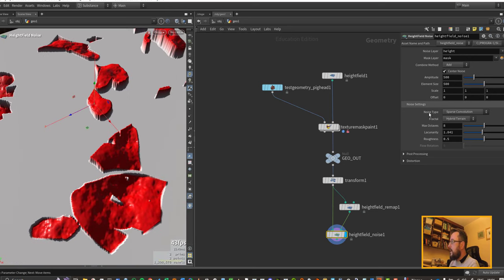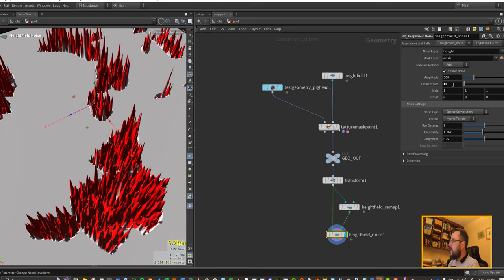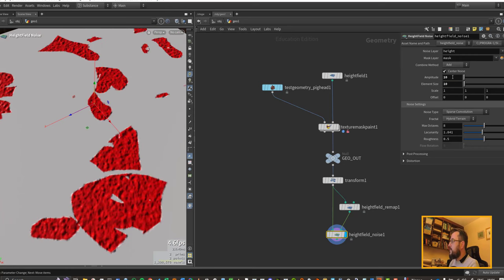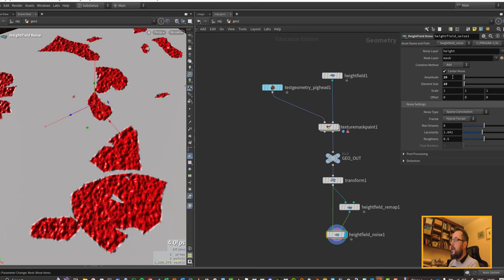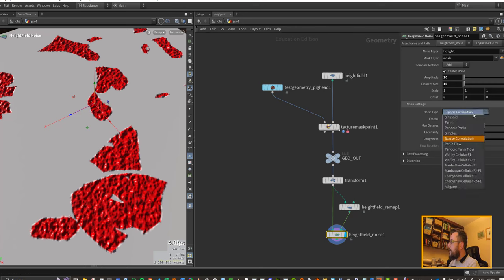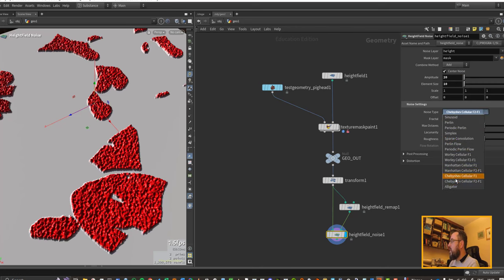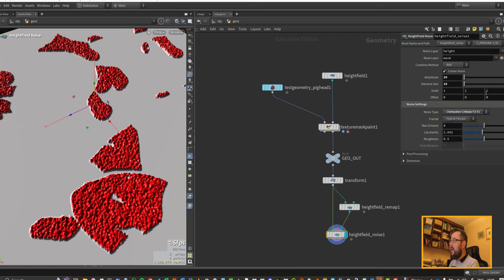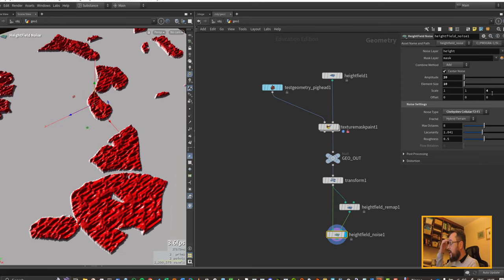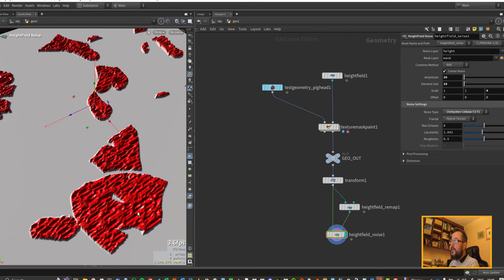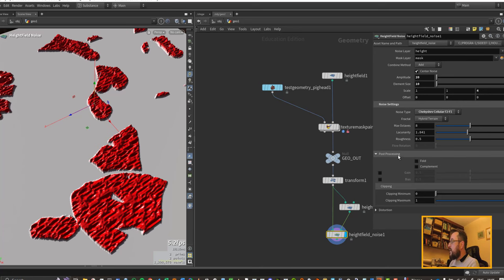I'd like to get lots of small details into these areas if I can. Change our element size down to 10, let's bring our amplitude down to 20, and maybe we'll change it from sparse convolution over to Chebyshev. I often scale the noise in at least one axis, so I'll put up to 4 here and we get these kind of grouting type marks that you might get doing a lino cut or something like that.